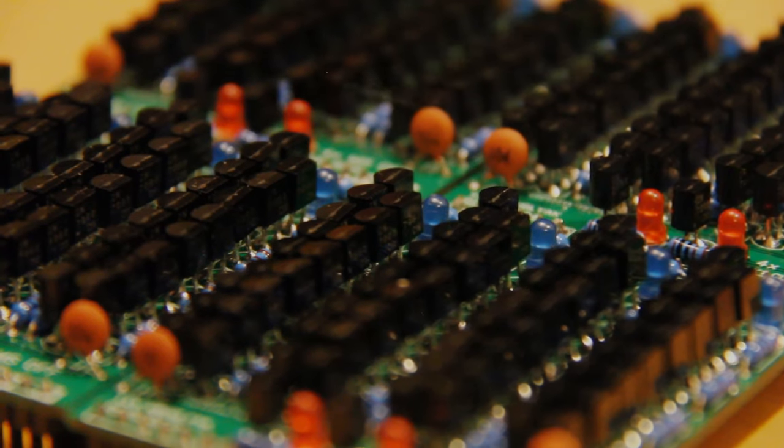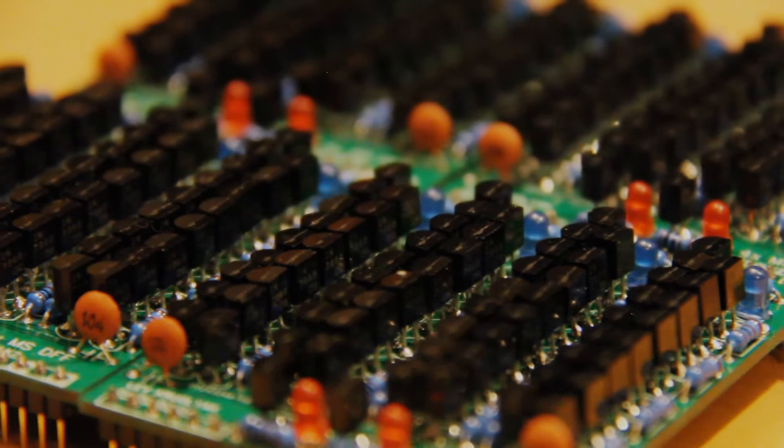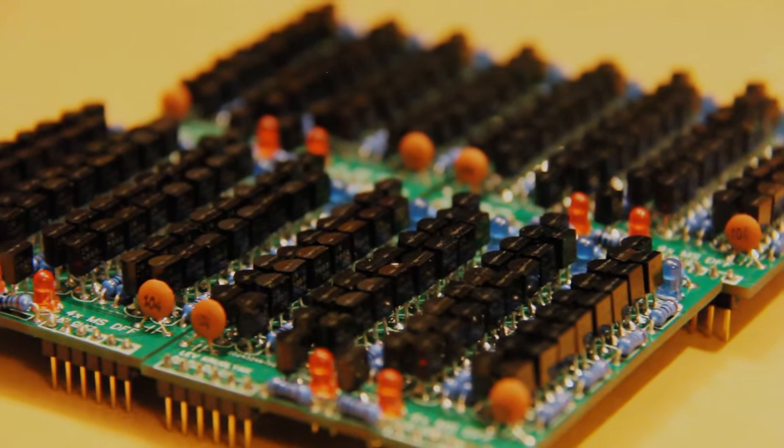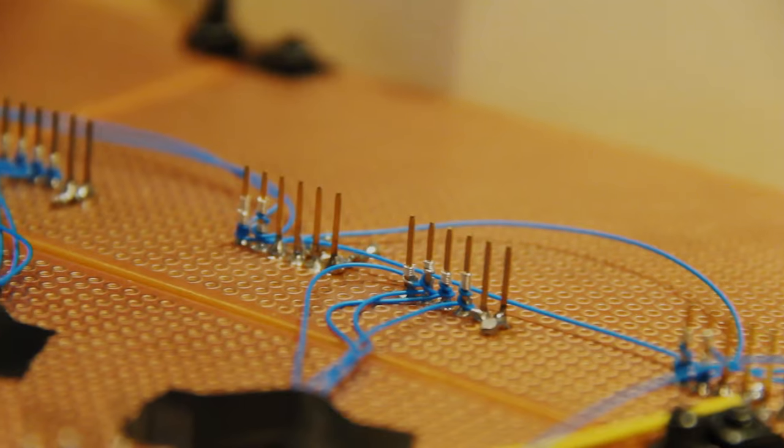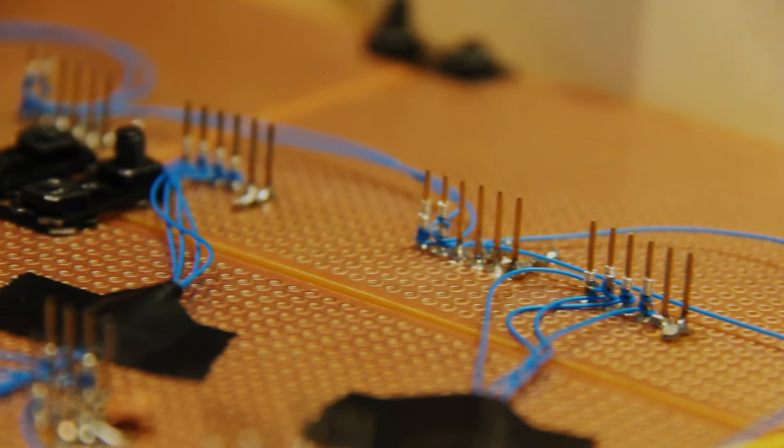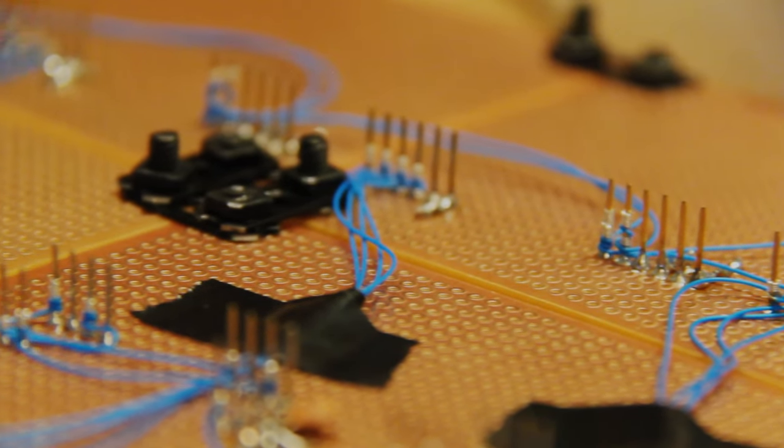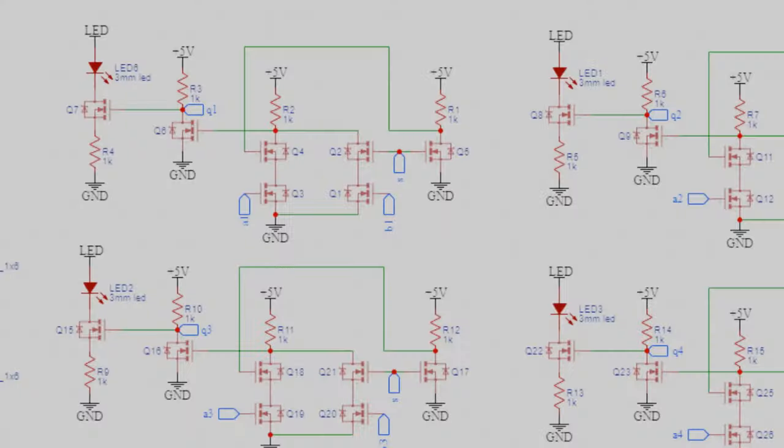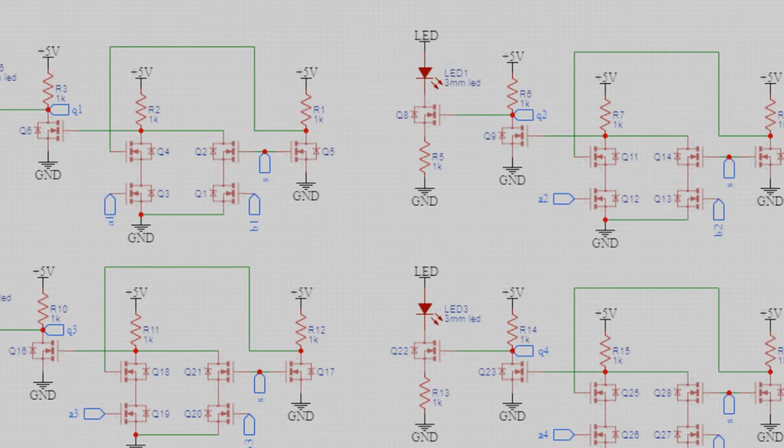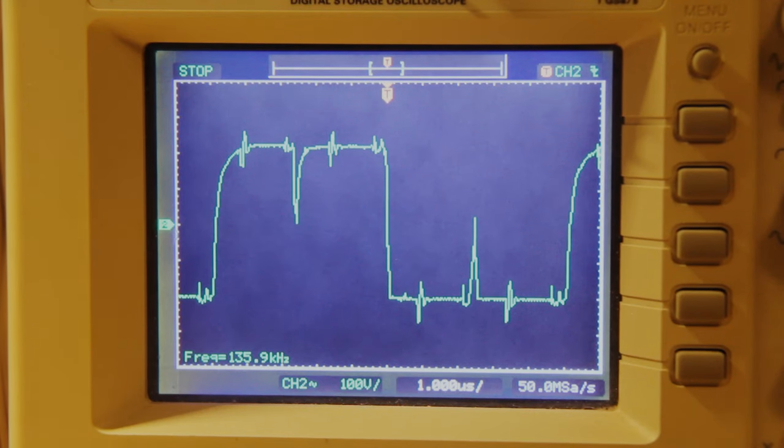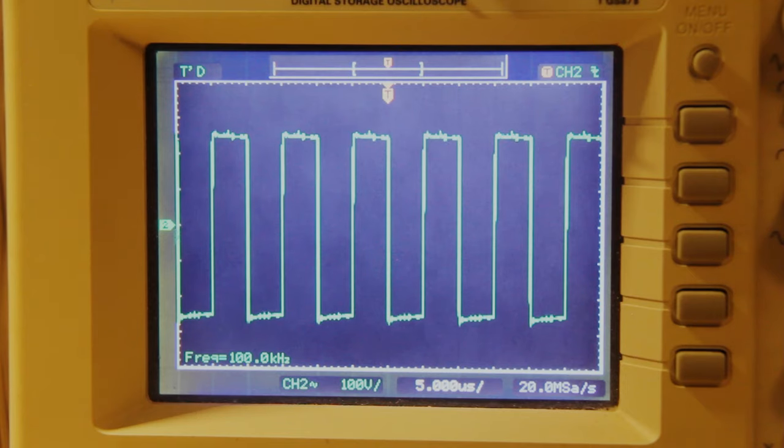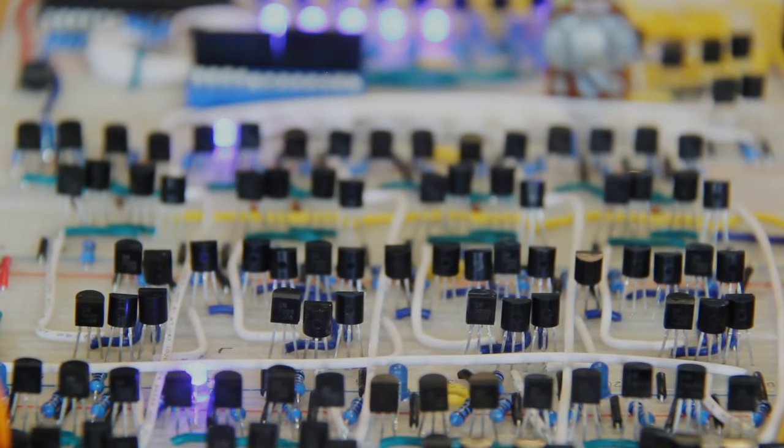So this video is already getting a bit lengthy, so I'll wrap it up here. In the next video, I'll be showcasing my build of the program counter, which consists of about 500 transistors. I'll explain the circuits I built at the level of individual transistors, and how the circuits connect to create a program counter. I'll also explain some issues I ran into while running this computer at 400kHz, and how I solved them. For now, thank you for watching, and I will see you next time.